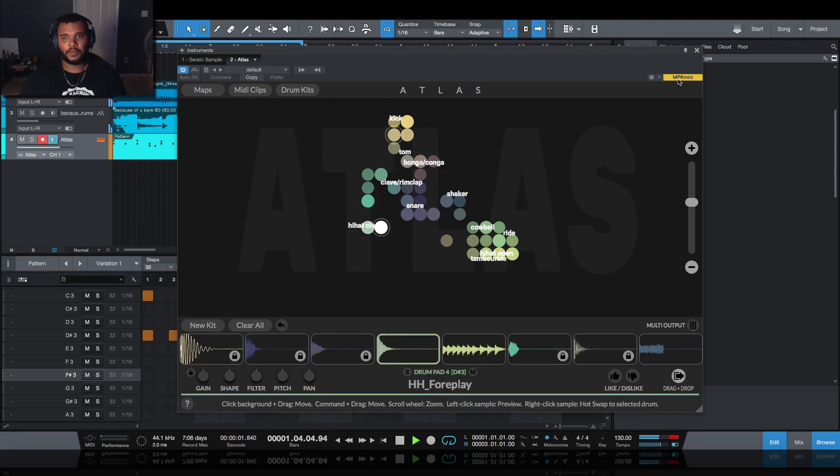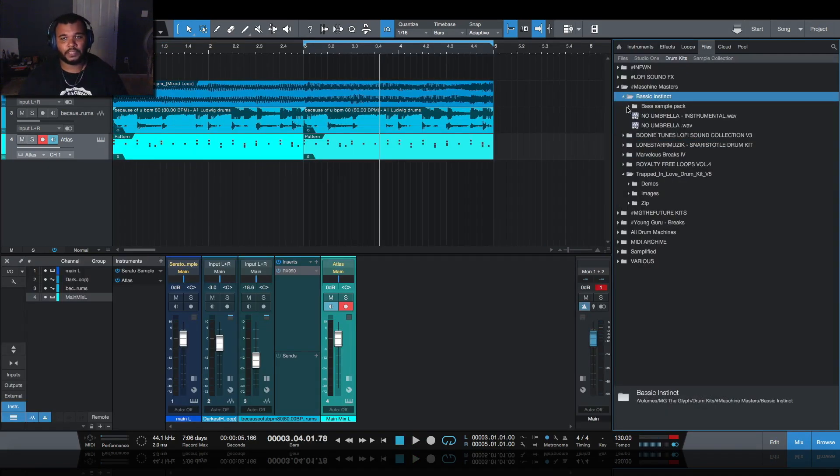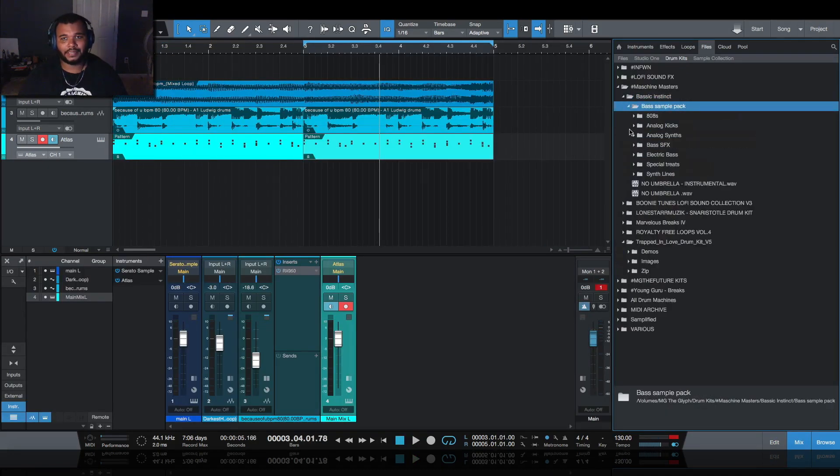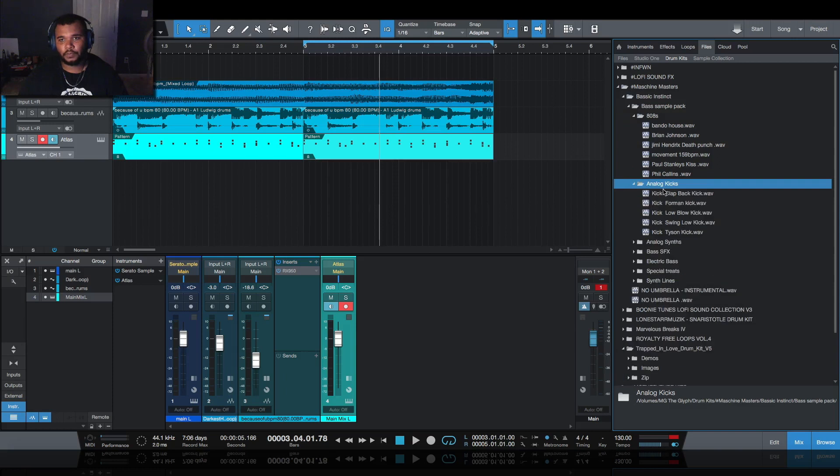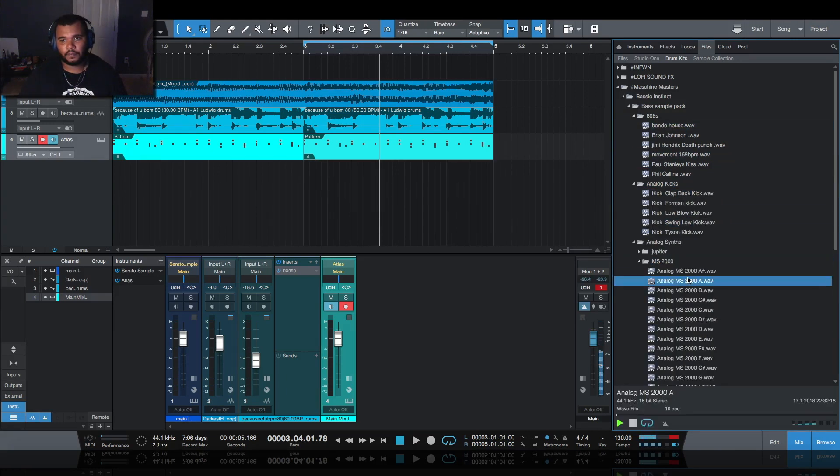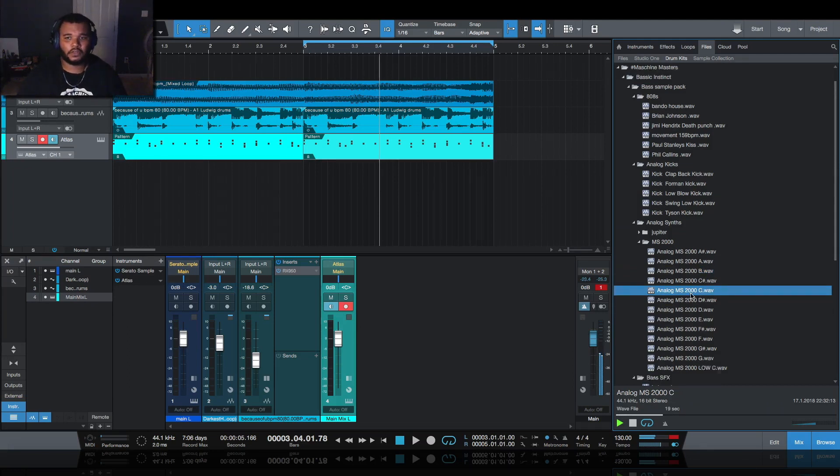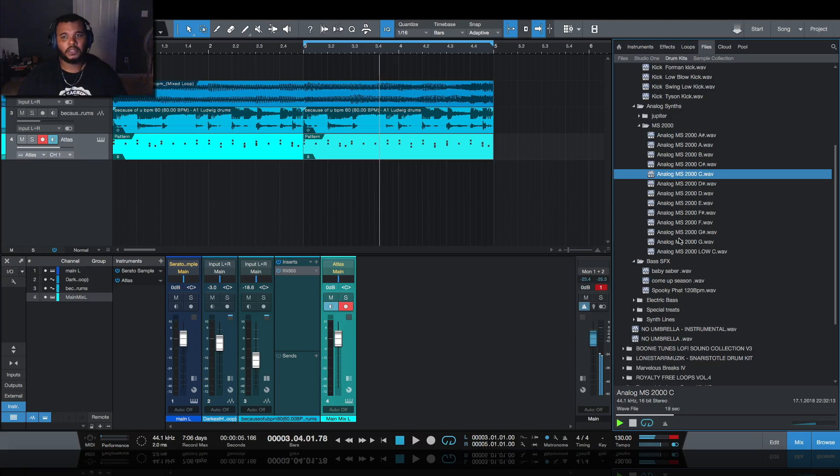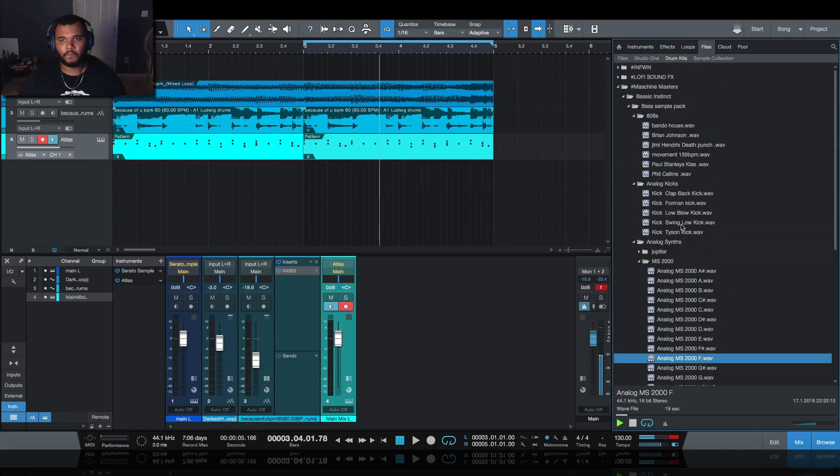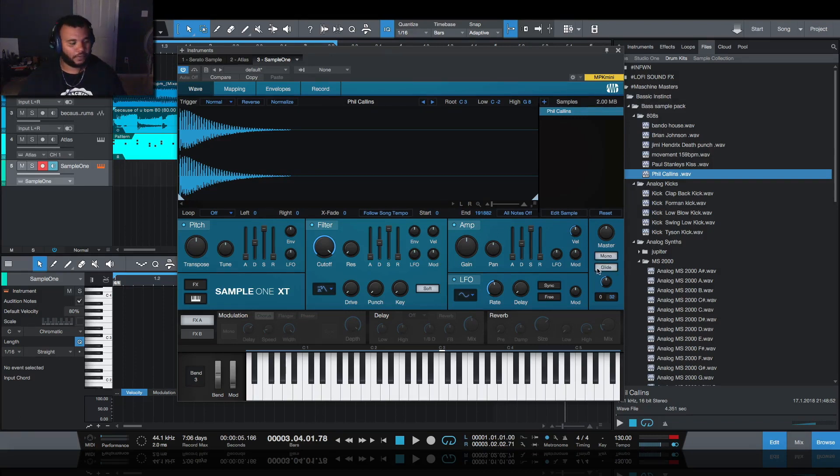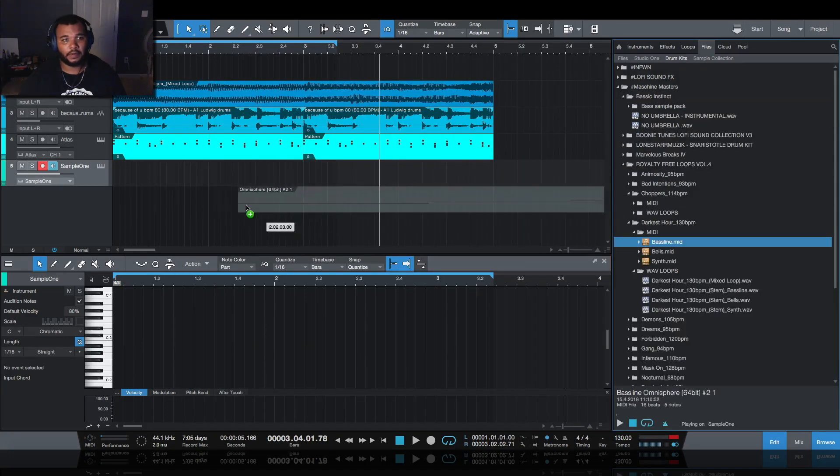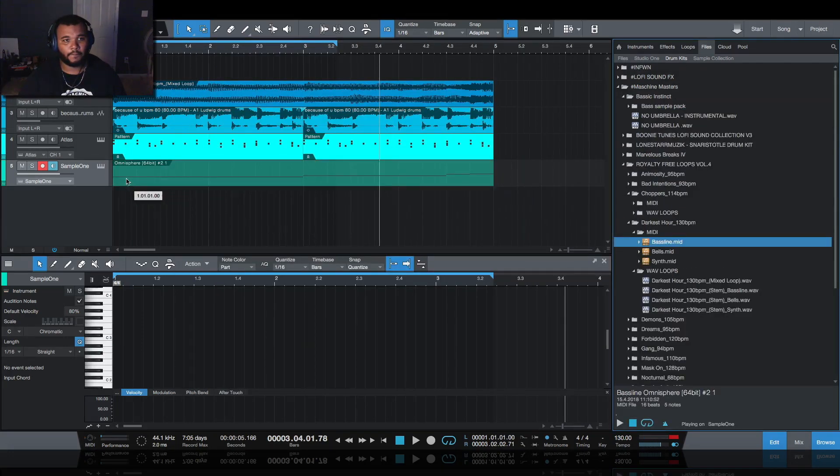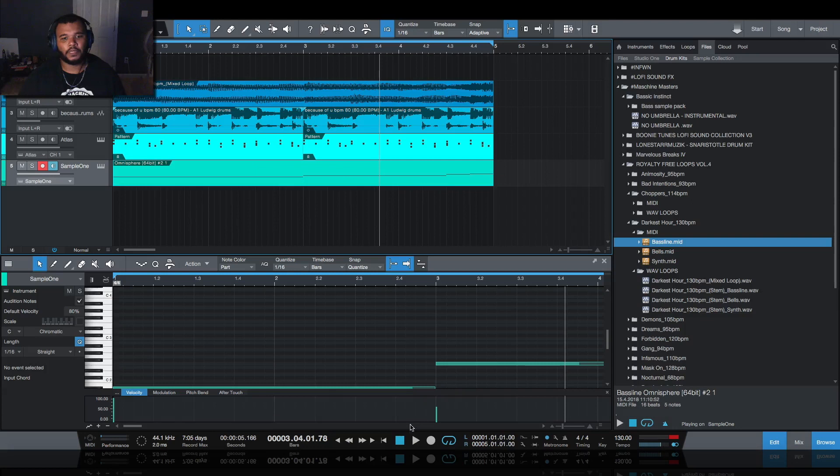Now what I want to do is probably use one of these basses from Basic Instinct. We got 808s, we got subs, got kicks. He even has it multi-sampled out from different analog synths that he has, so you can map these to like Sample One or something. Let's bring that in, make sure the root is set to C. I'll set it to mono, I'll turn the glide on. Before I program it - it's a very simple bassline, I like that.